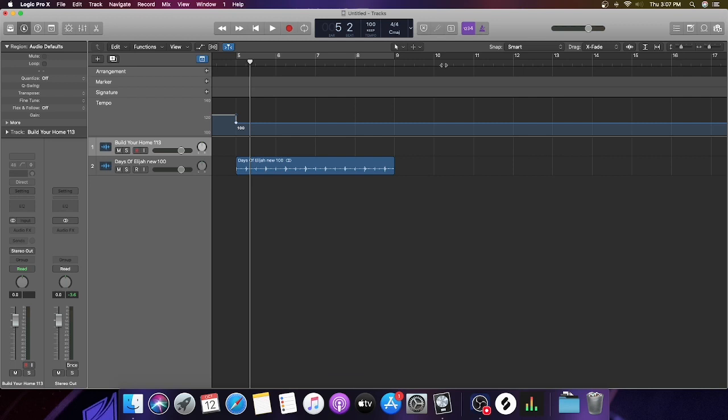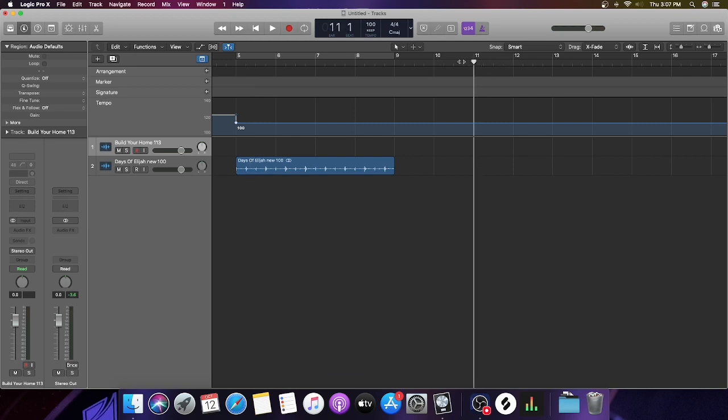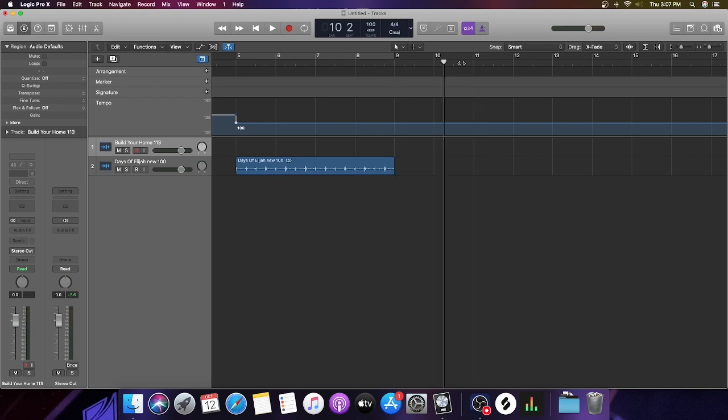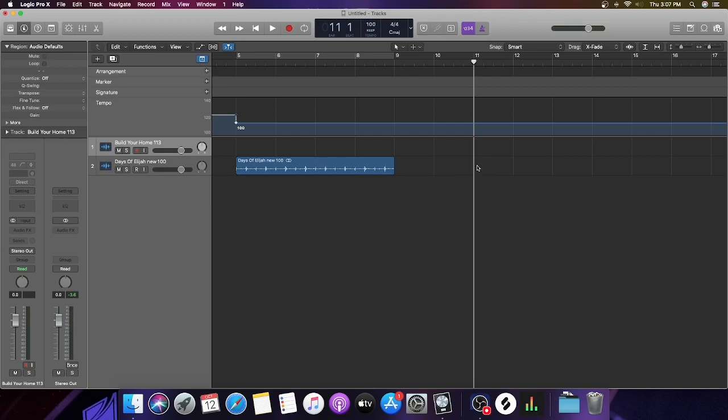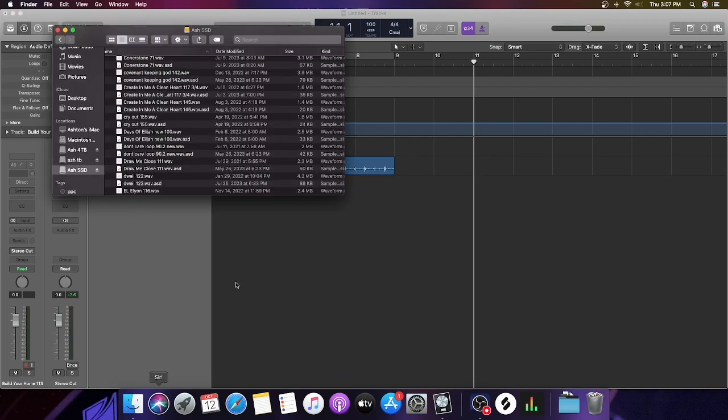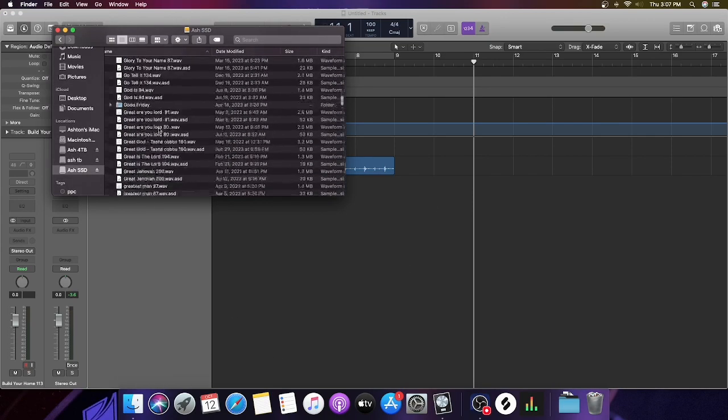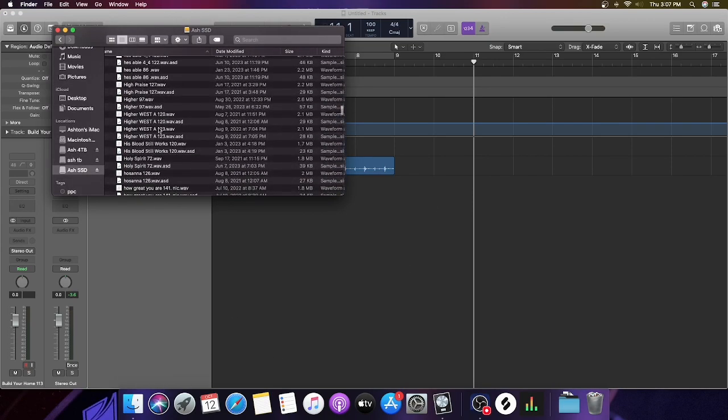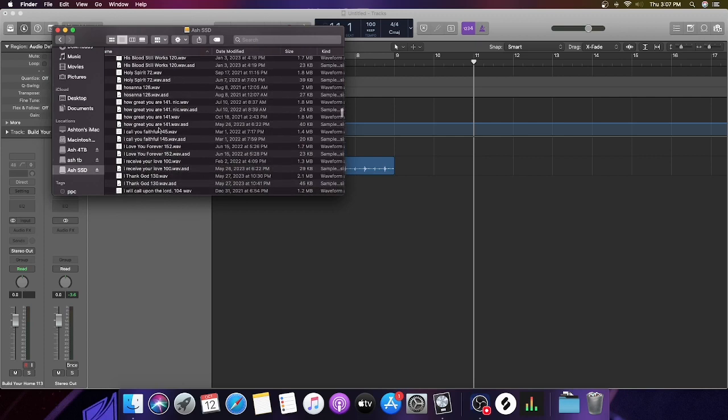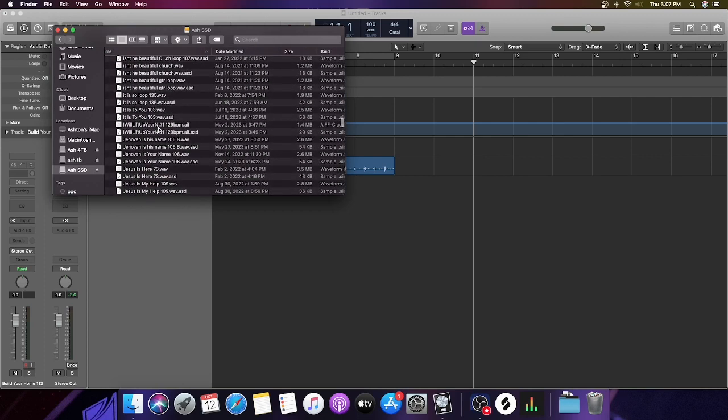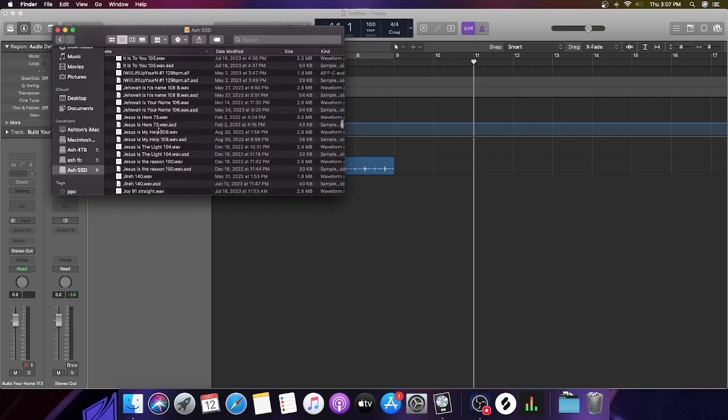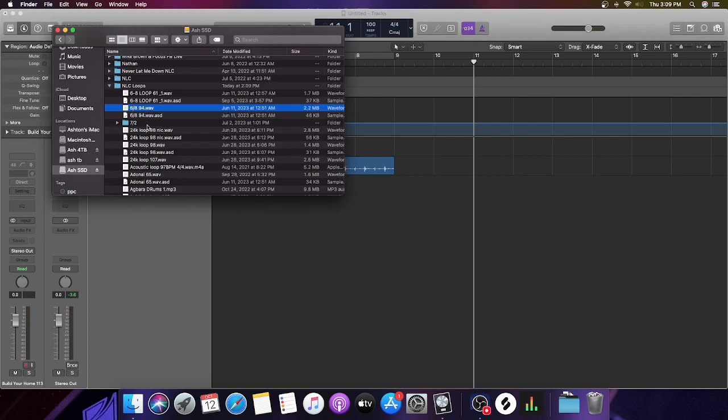This time we're going to pick a song that has a different time signature so I can show you how to do that. Like I said before, skip a measure or two. Let's pick a 6/8 joint. I think I have a generic 6/8 loop right here.